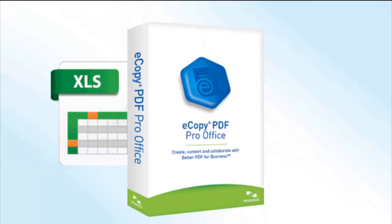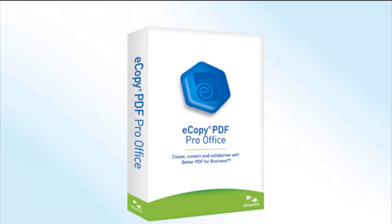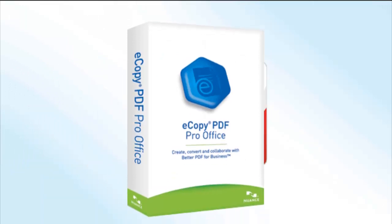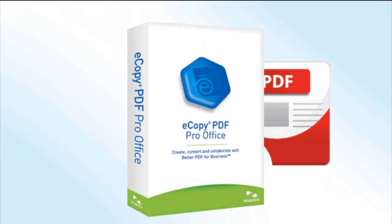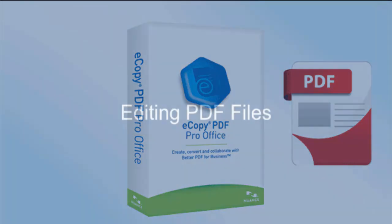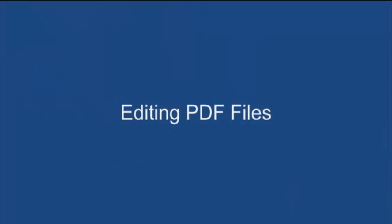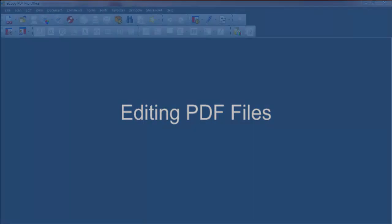In contrast, PDF writers and PDF software can be complex and expensive. Few packages support and offer the many capabilities and collaboration tools that eCopy PDF Pro Office offers.